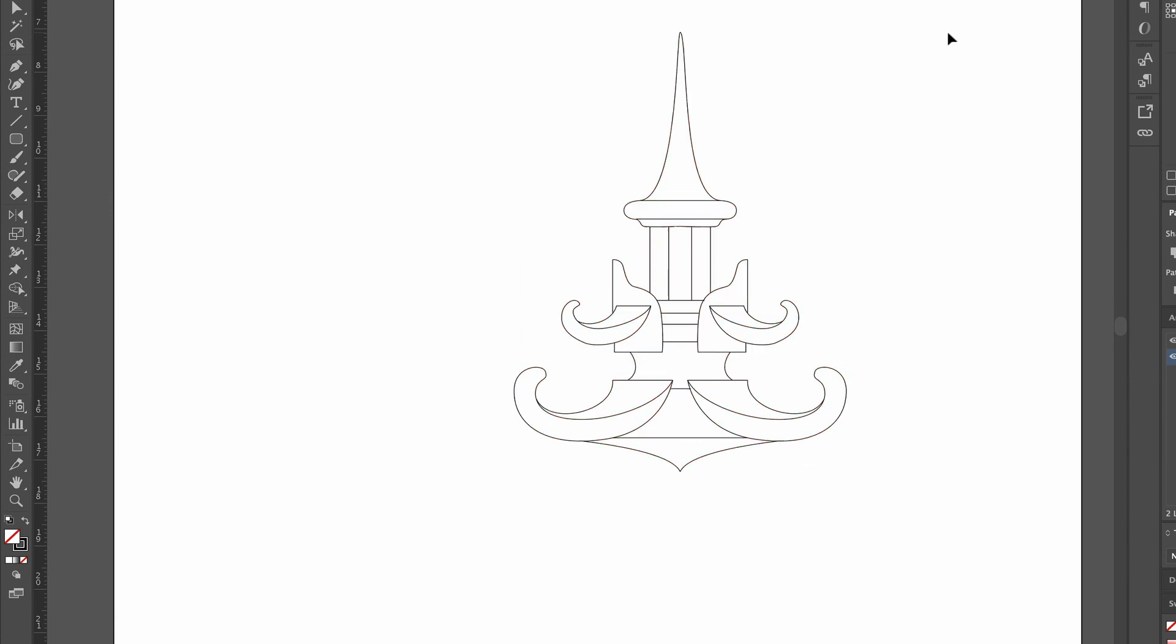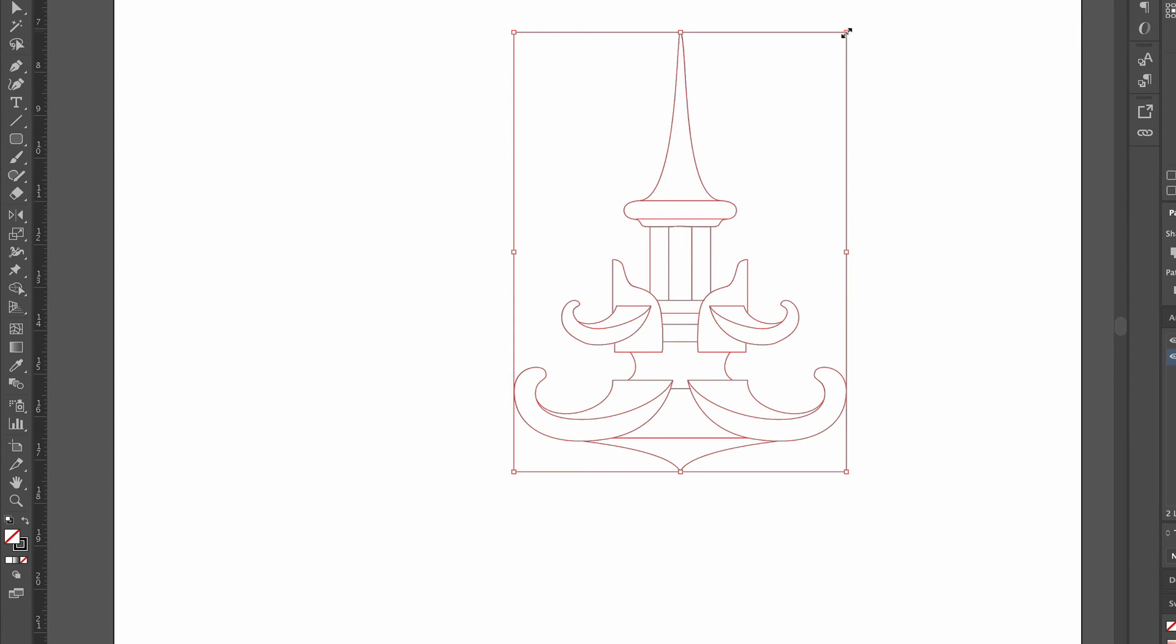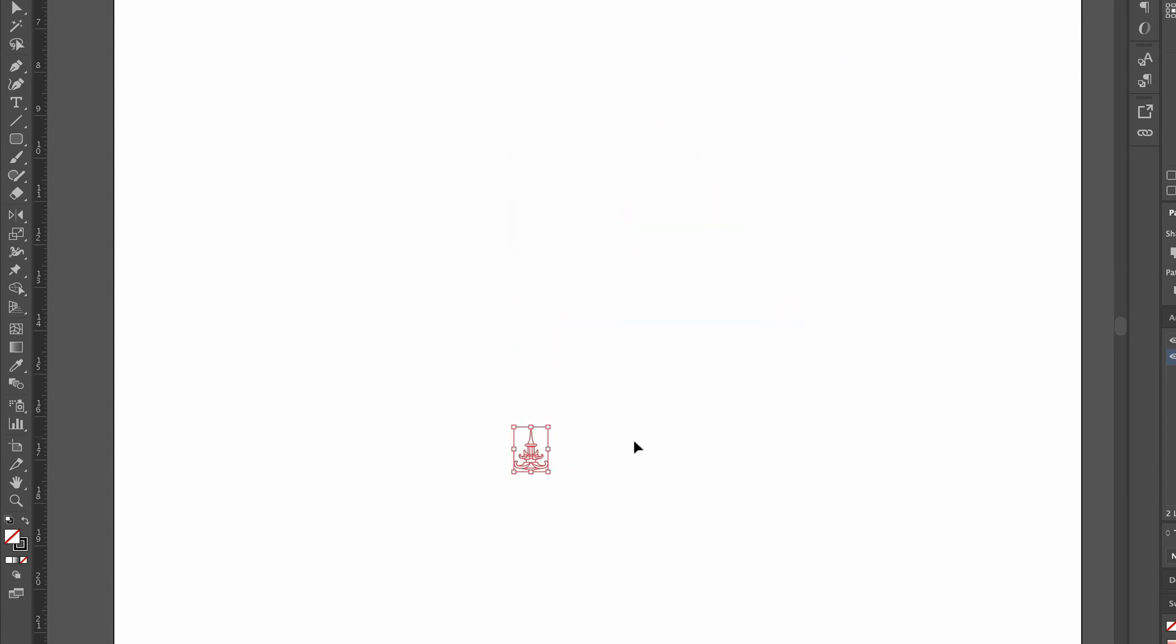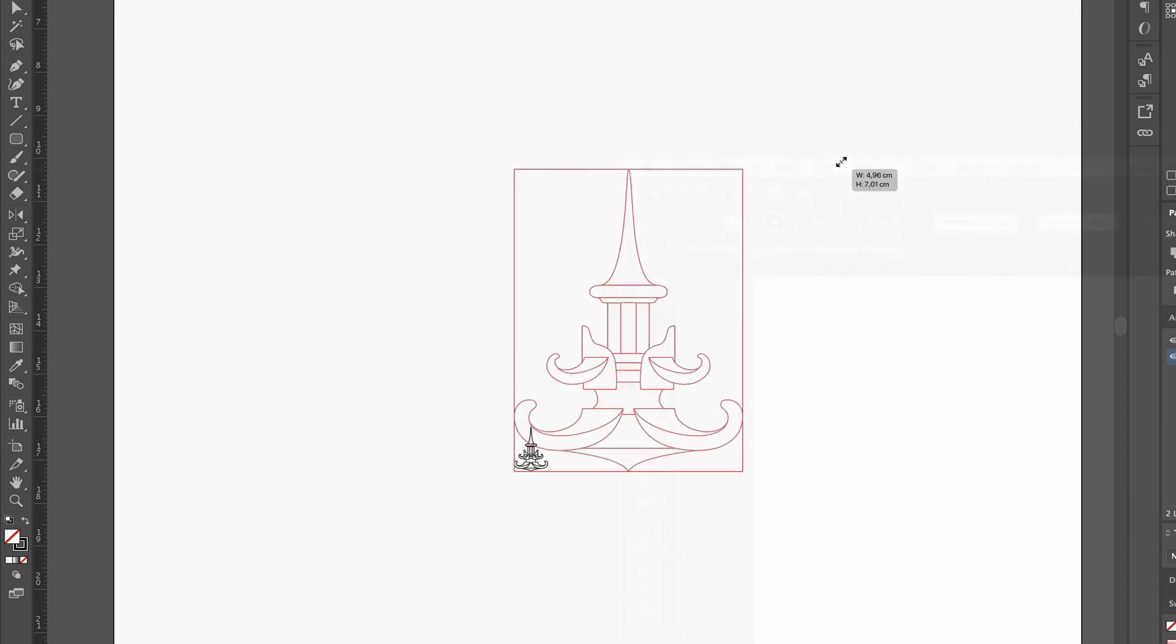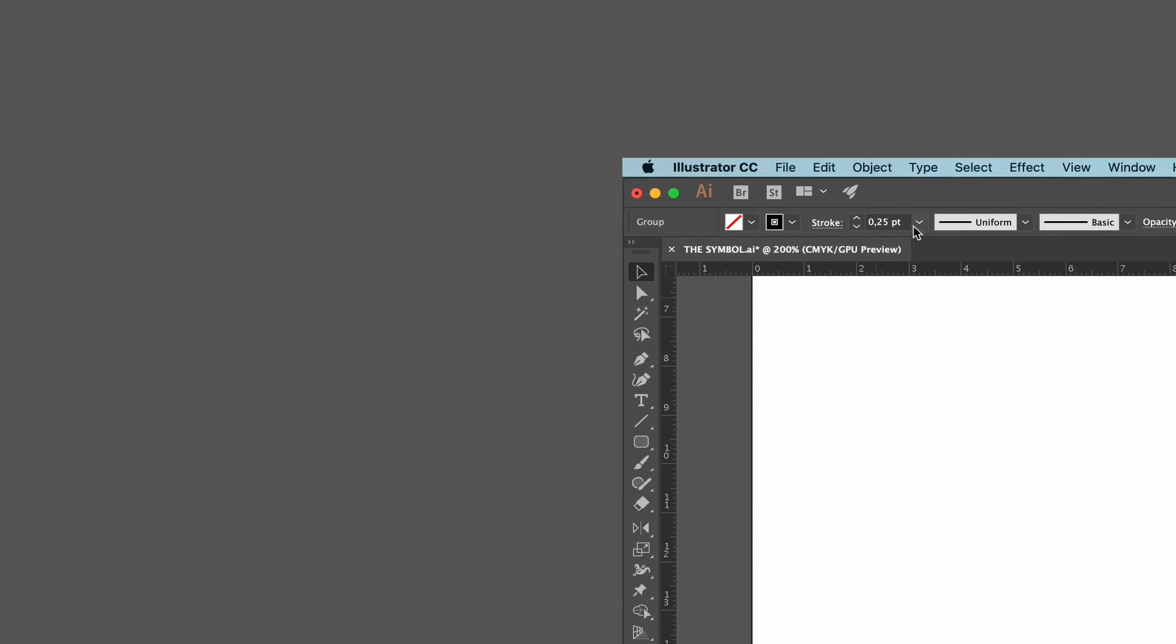When we scale the symbol up, the lines look thinner, and when we scale it down, the lines look thicker. This happens because the stroke remains at the points we set. If we select a thicker stroke, the symbol looks more bold.